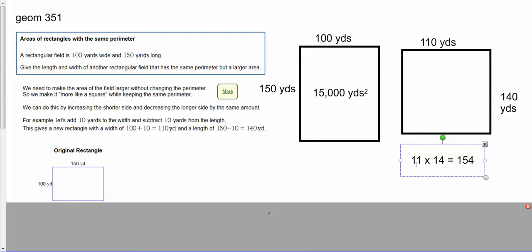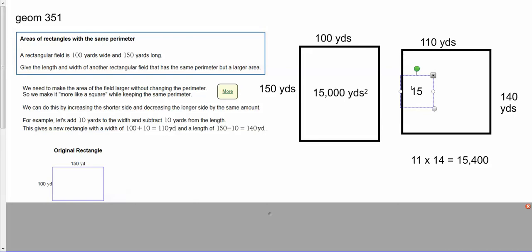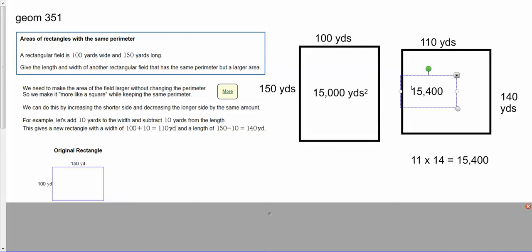So 11 times 14 is 154. Don't forget, I've got to add those two zeros back. So my answer is 15,400 square yards.